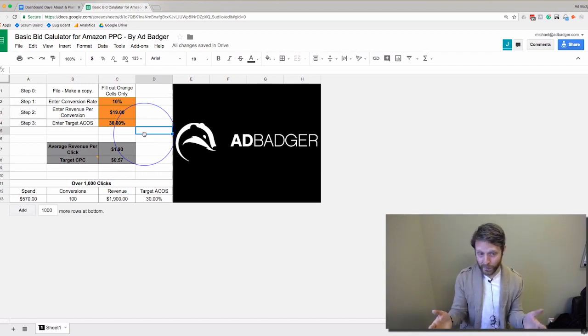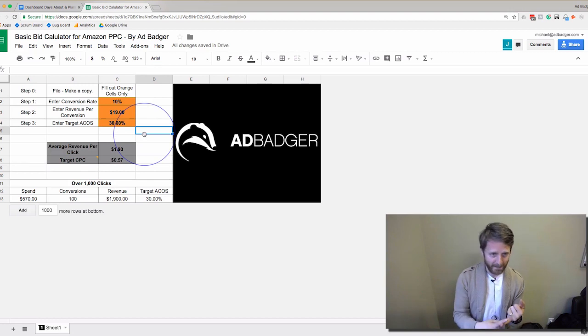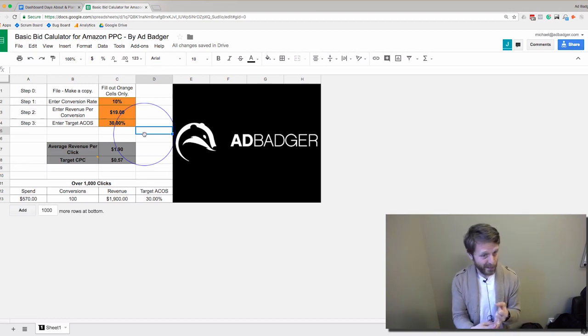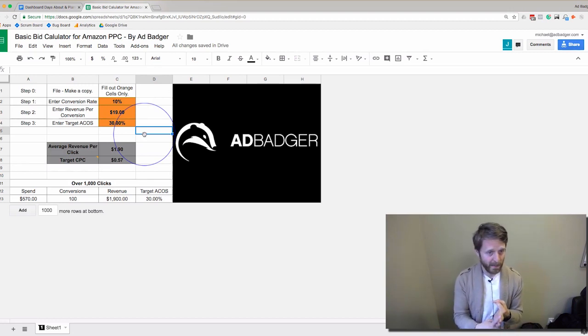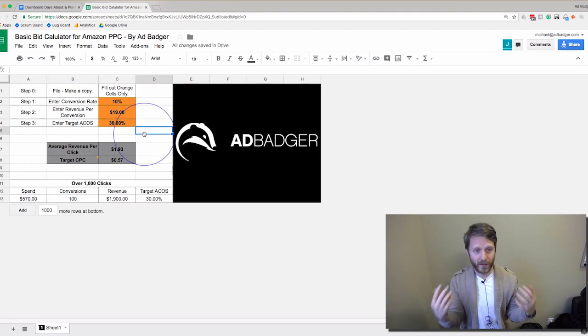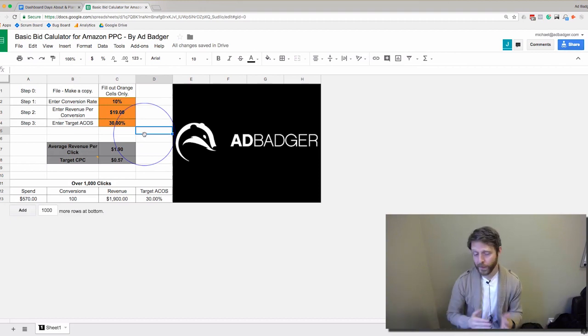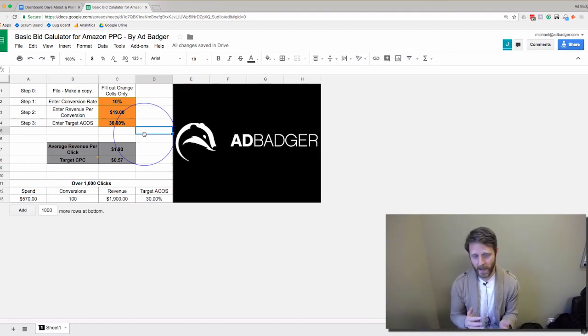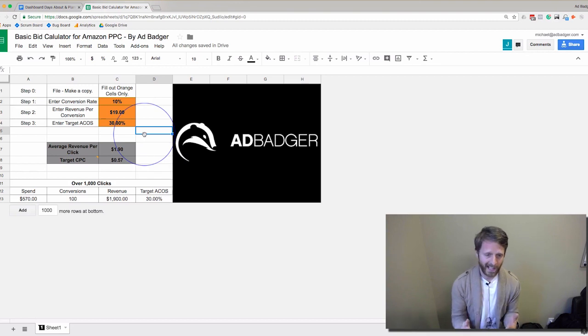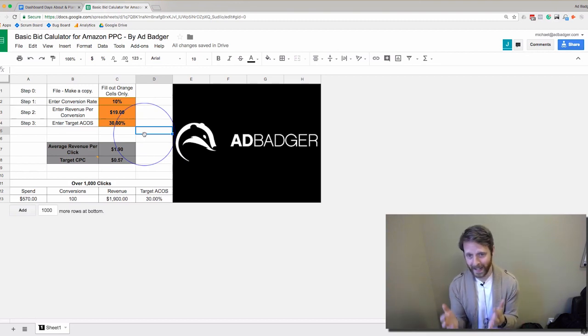Monday it might be 10%, Tuesday 12%, Wednesday 8%—who knows, maybe Thursday or Friday it's 3%. Your conversion rate goes up and down, and what you really want is something that calculates the new conversion rate every single day.